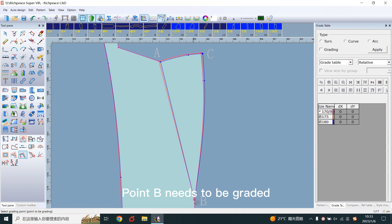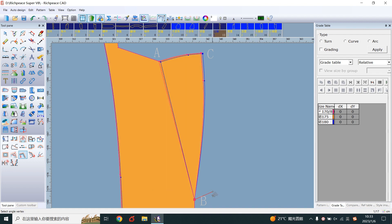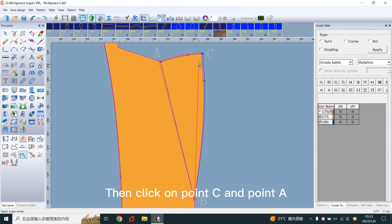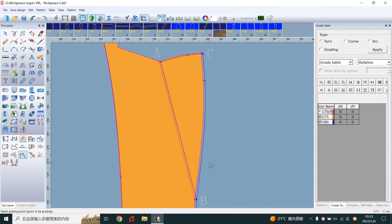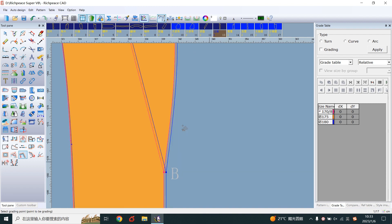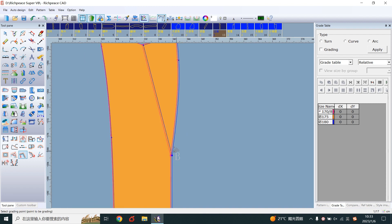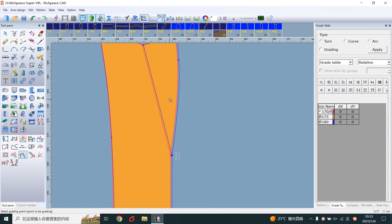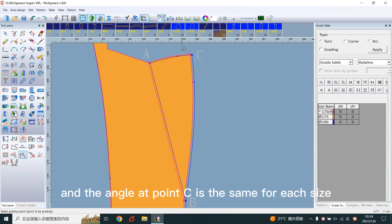Point B needs to be graded. Click on point B, then click on point C and point A. Grading is done at point B, and the angle at point C is the same for each side.